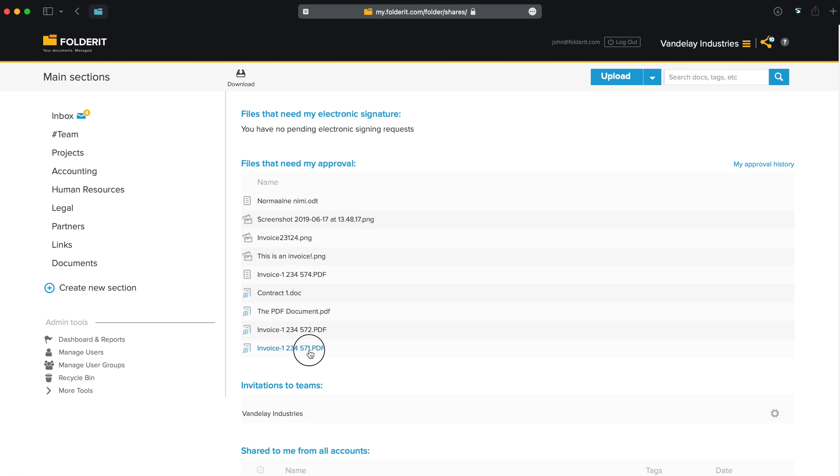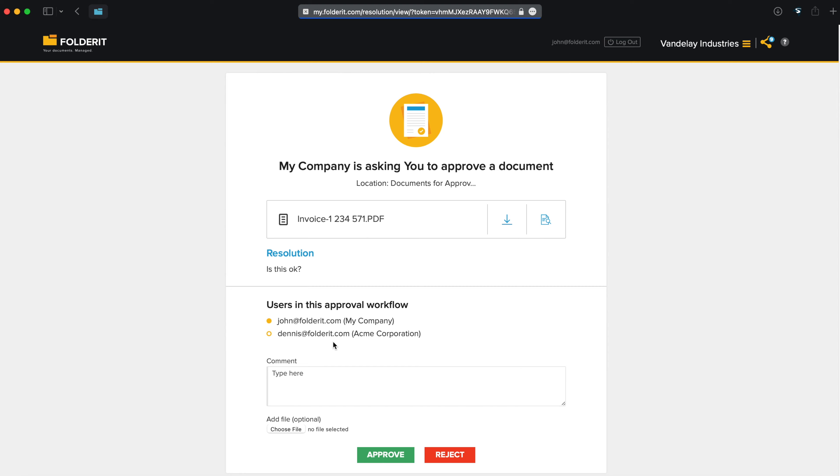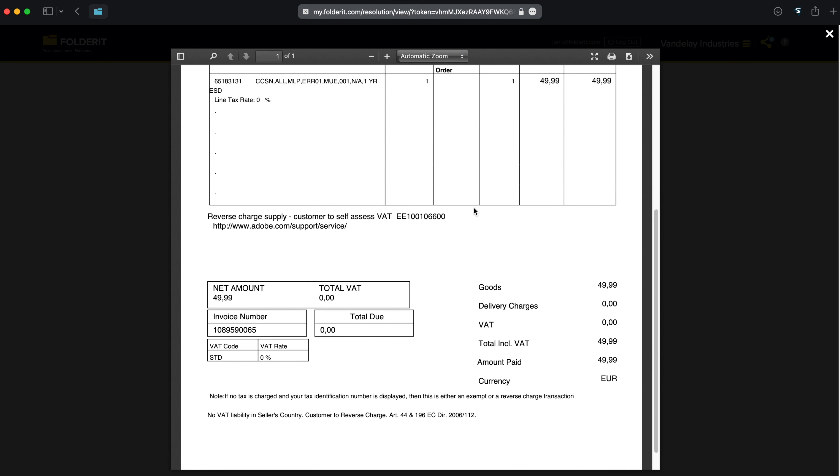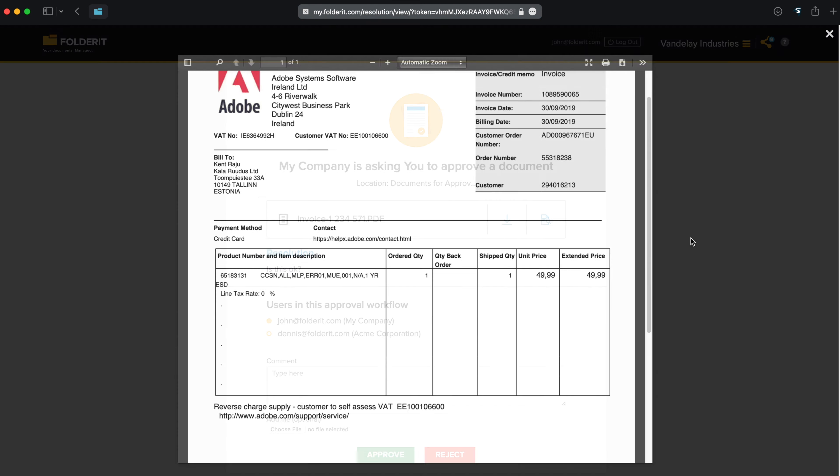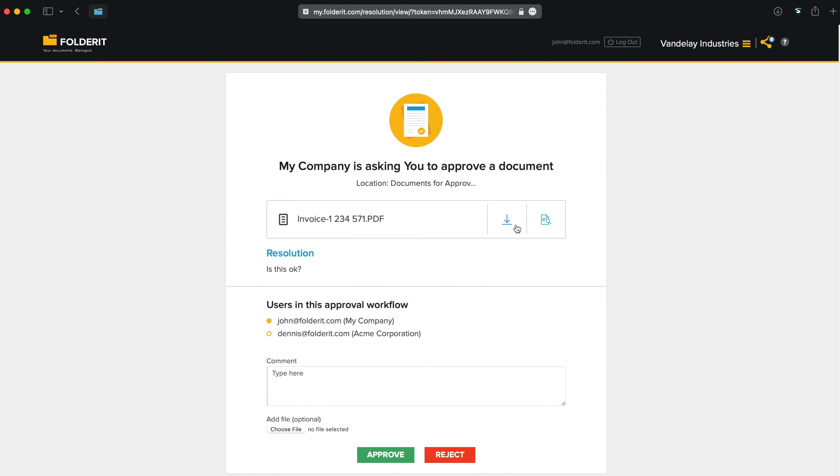When I click one, I get the approvers view. From here, I can preview the document and download it. I can see what's asked of me and a list of everyone who participates in this workflow. I can see earlier decisions and comments too.